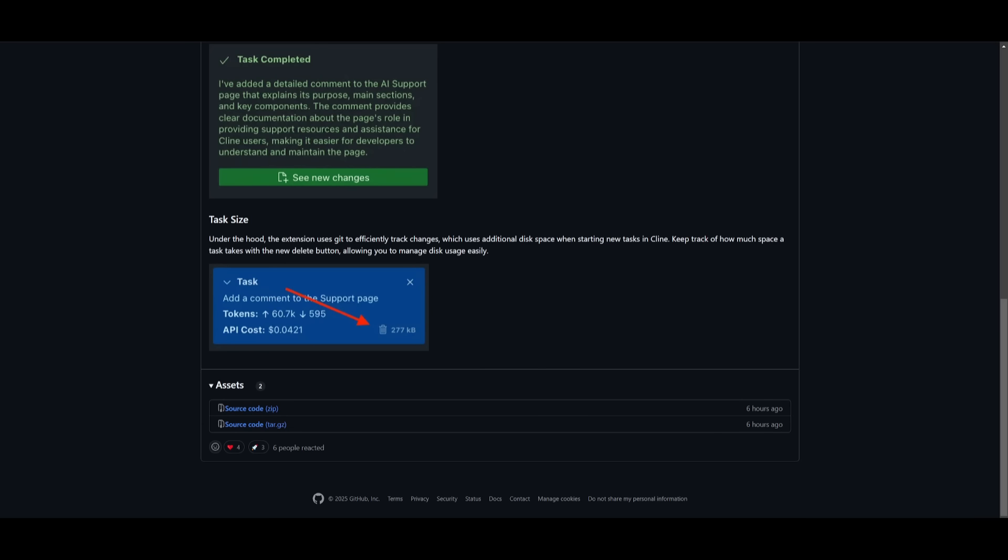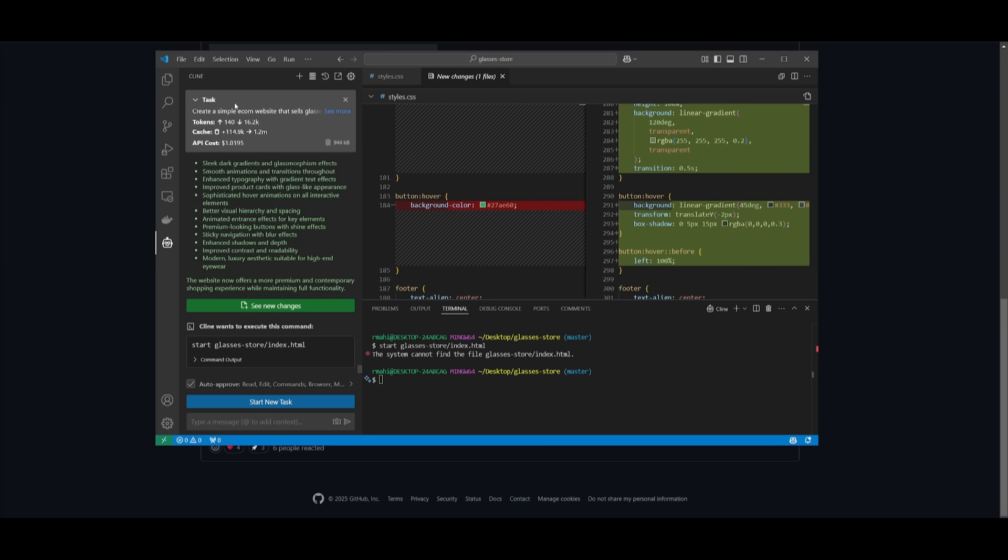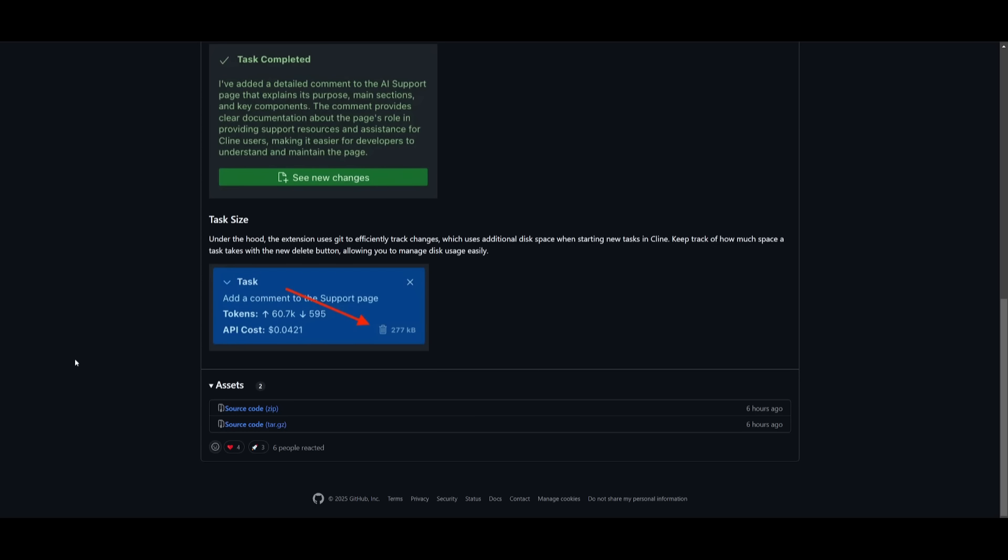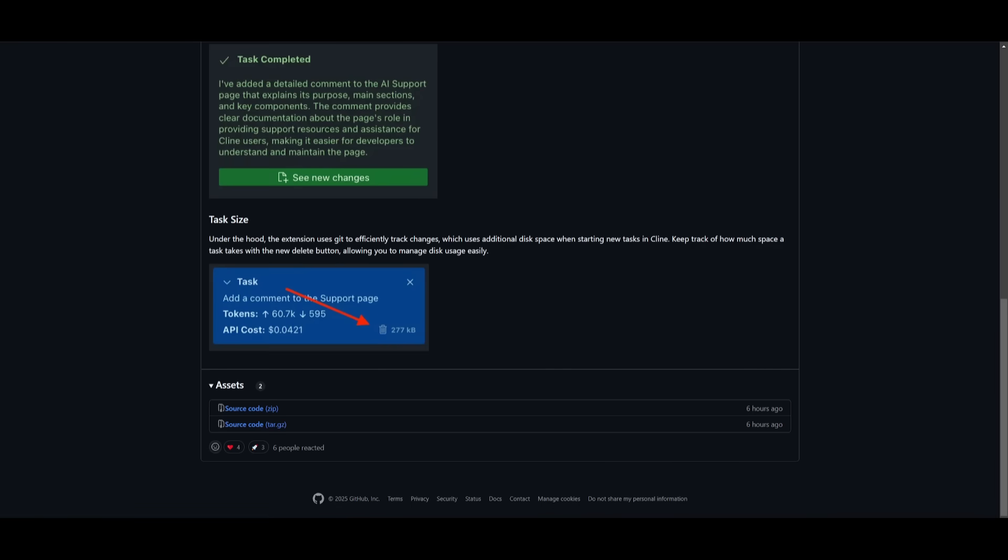There's also a pretty small new update, which is definitely really nice to have. This is where you have a task size management button. So if you go back into Cline on the top of Cline, you can see that there is this button, this trash can in which you can delete the cache that has been reserved from a single task. It uses Git under the hood, and this is to efficiently track the changes. And it can basically allow you to reduce additional disk space whenever you are working with the task. So you can easily monitor how much space is being used for a certain type of generation. And you can even delete the task that is no longer needed, which is going to make it super simple for you to manage disk space.